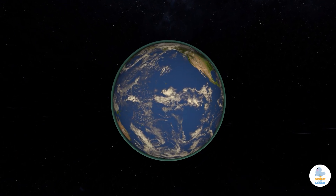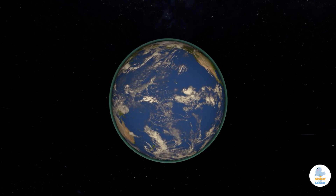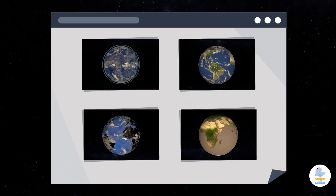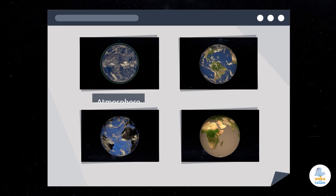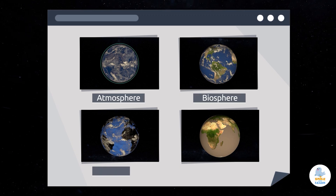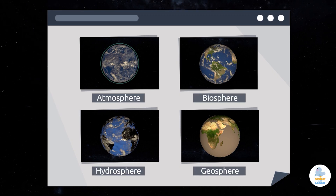The Earth is formed by four different layers. These are the atmosphere, the biosphere, the hydrosphere, and the geosphere.